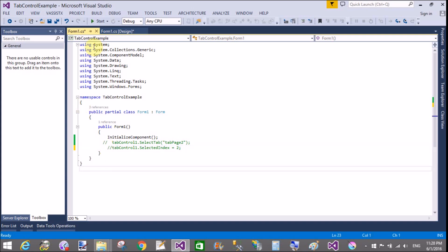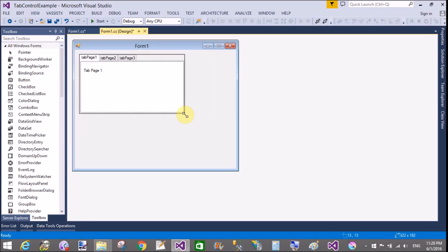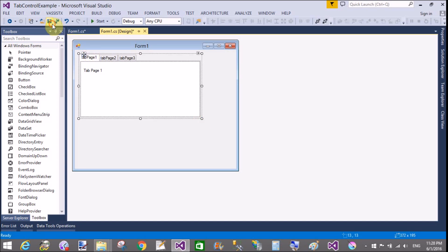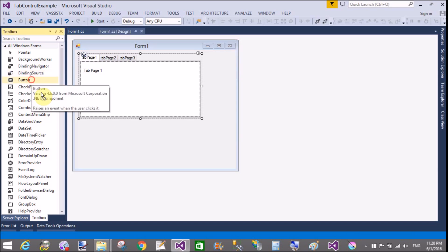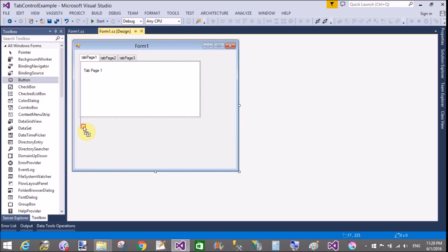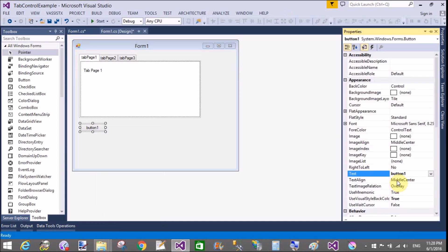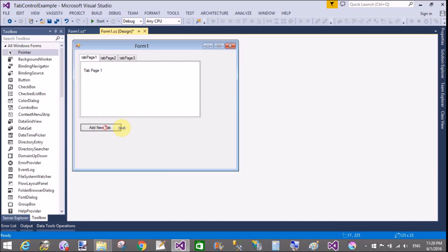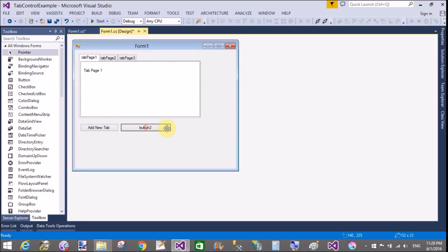If you want to remove some tabs from the tab control at runtime, use a button control to add a new tab, remove a tab, and also clear all tabs. In this example I will show you how to add some controls in the tab pages at runtime, add a new tab, and remove a tab.